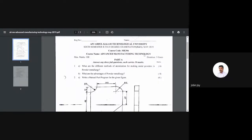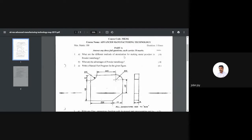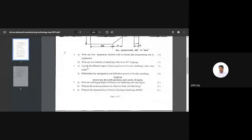Welcome again to the KTU Advanced Manufacturing Technology question paper solutions. The question is from May 2019 question paper, question 4a: explain the different stages of sintering process in powder metallurgy with a neat sketch. This question carries six marks.